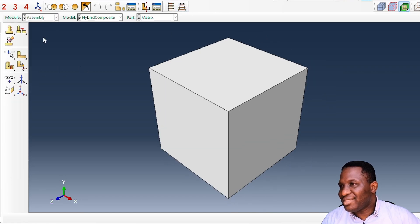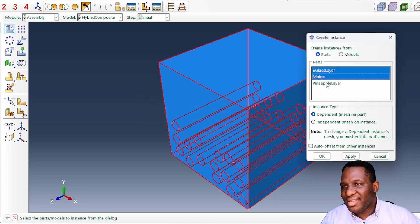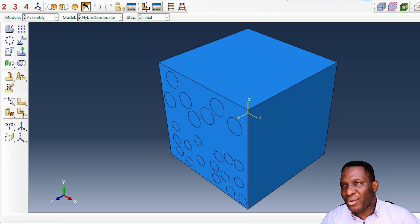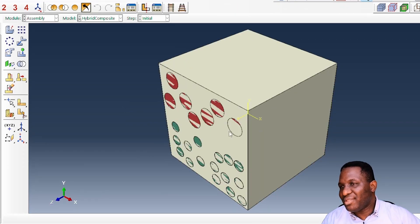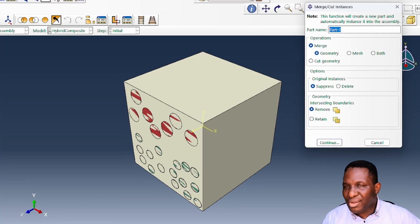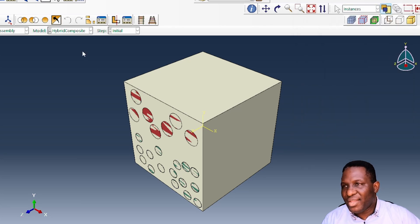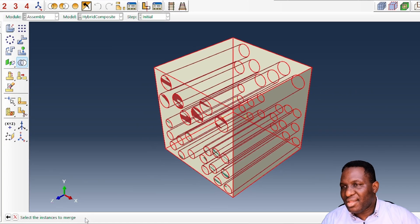In the Assembly module, we create three instances — one for each part. They are all correctly positioned as expected. We then merge all instances together, naming the result 'My Hybrid Composite RVE', using the intersecting merge mode and accepting all settings.